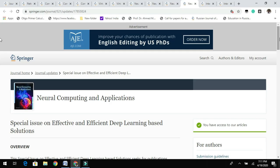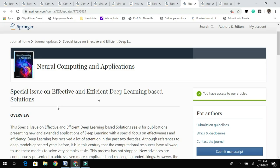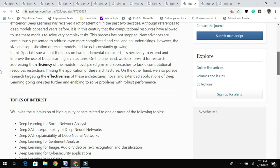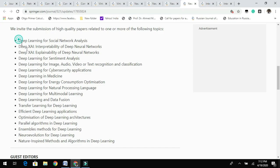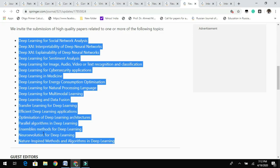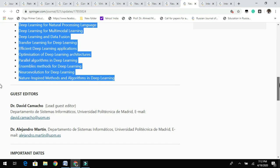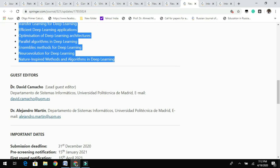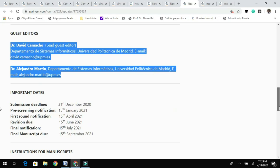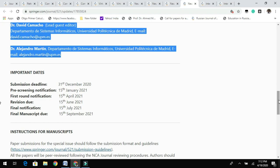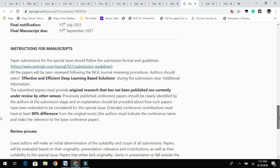One more in the list from the same journal is on effective and efficient deep learning based solutions. You can find the overview of this call and the topics of interest — they have different topics, and if your research falls under their scope, you can target this journal. Guest editor information is provided here; you can contact them with any queries. The submission deadline is December 31st, giving you ample time to prepare your manuscript according to the instructions provided.